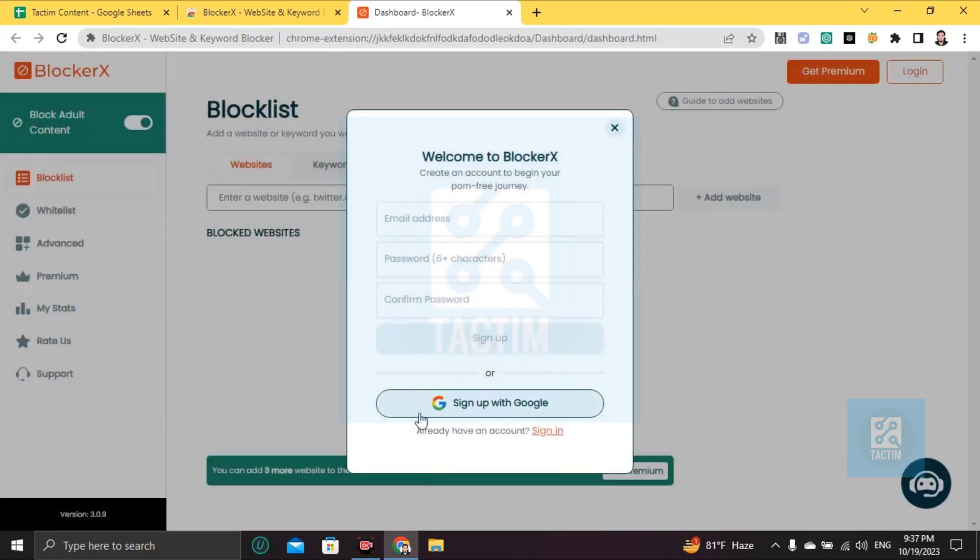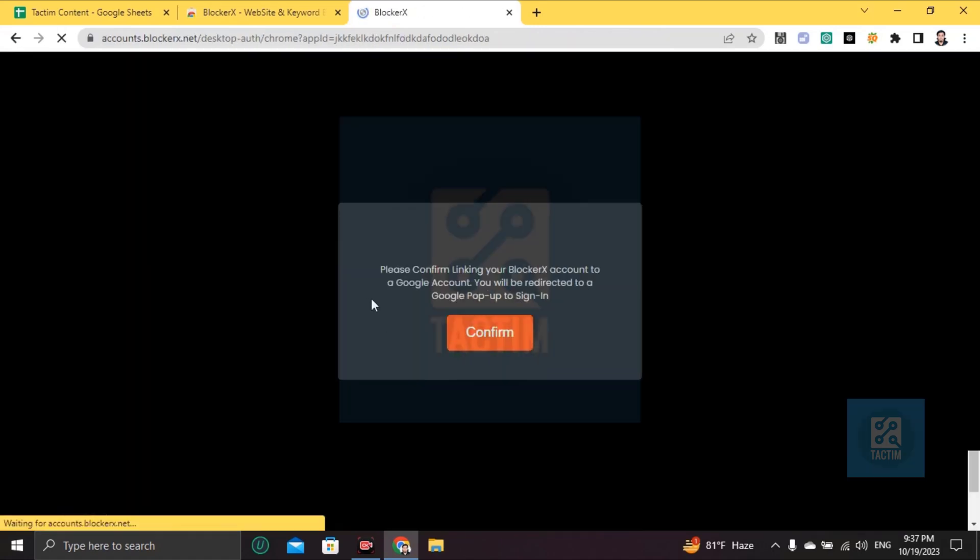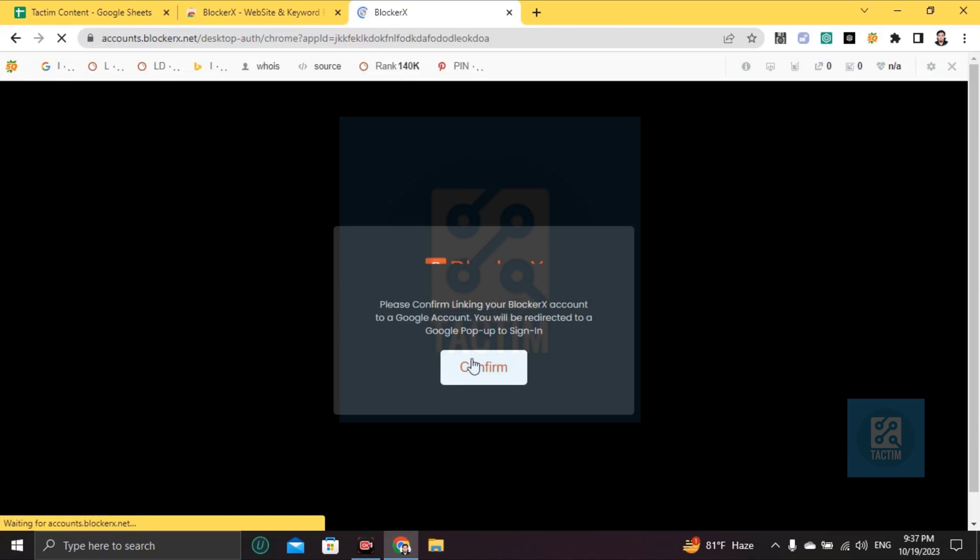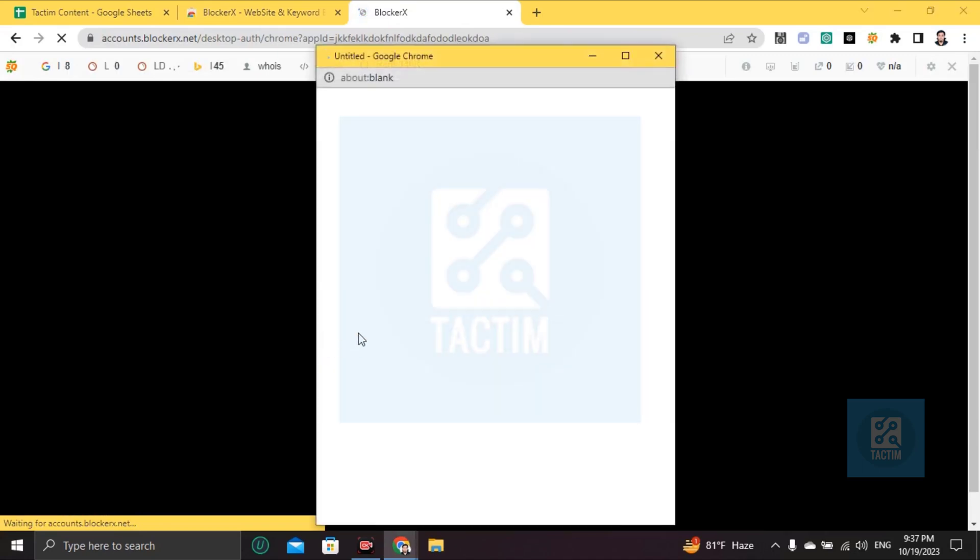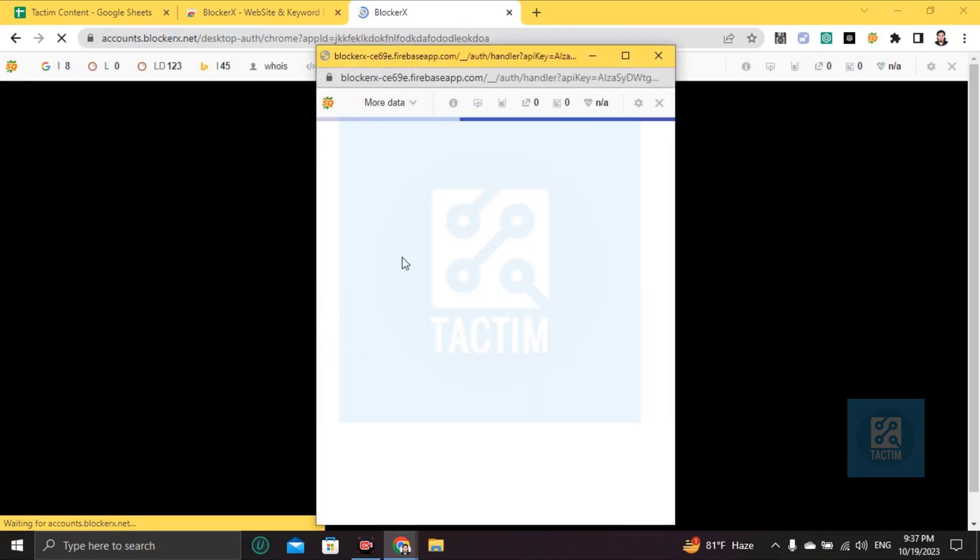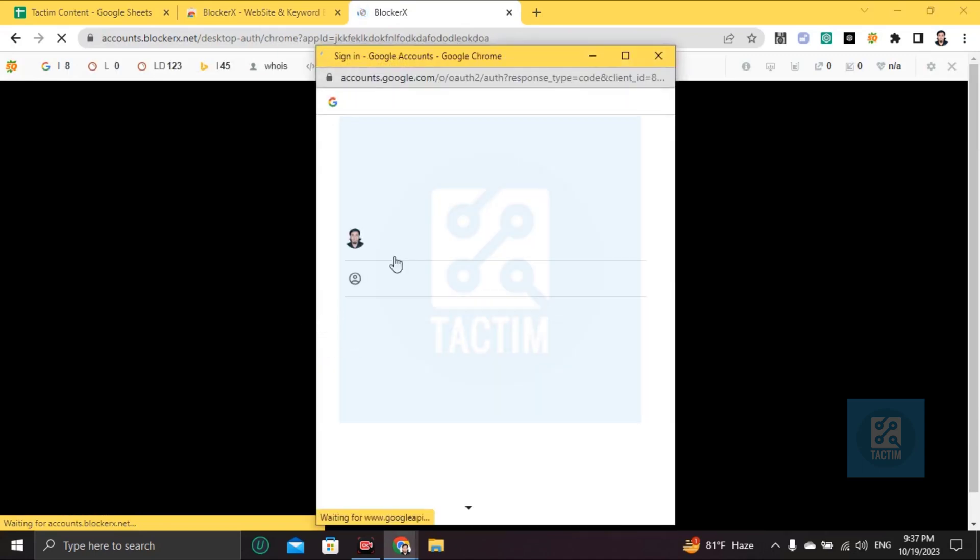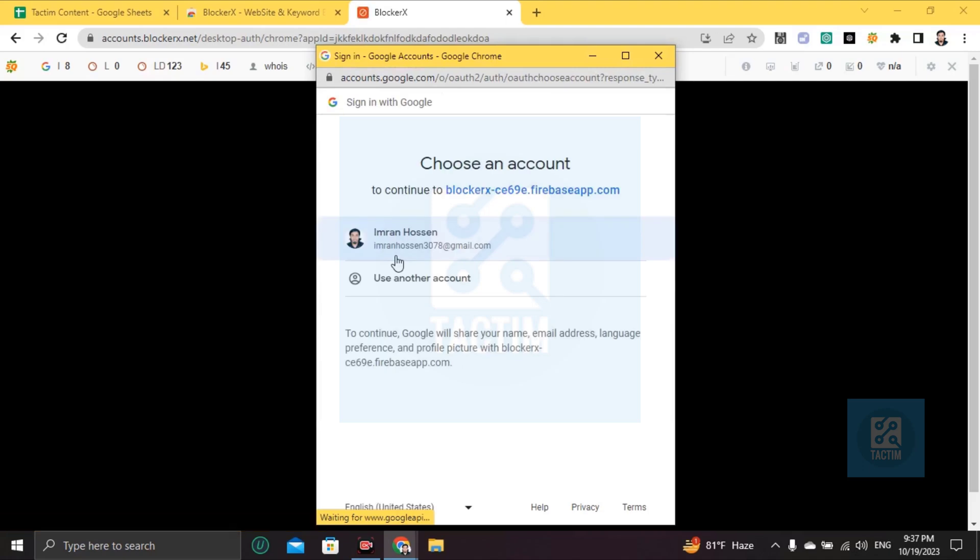Then you just click on 'Sign up with Google', confirm it, and choose your Google account.